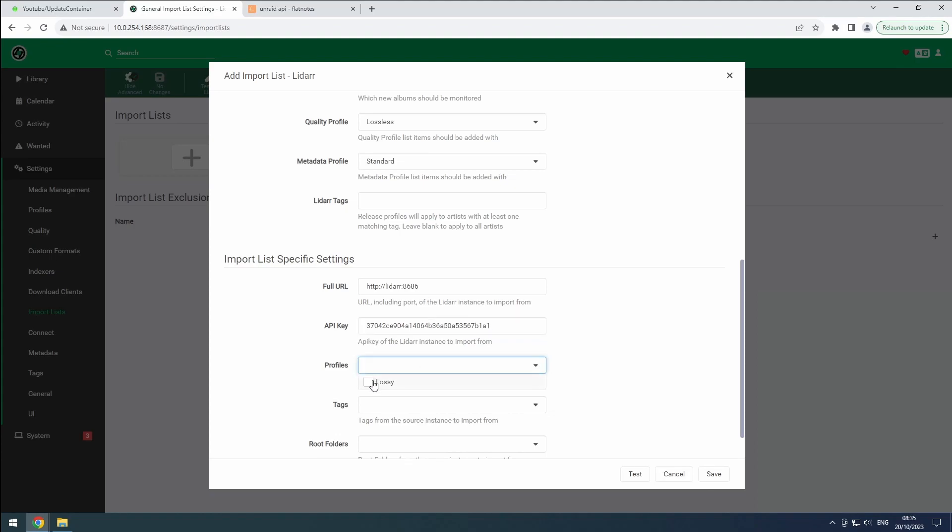If entered correctly, you can select the lossy profile. Hit save to complete the setup.